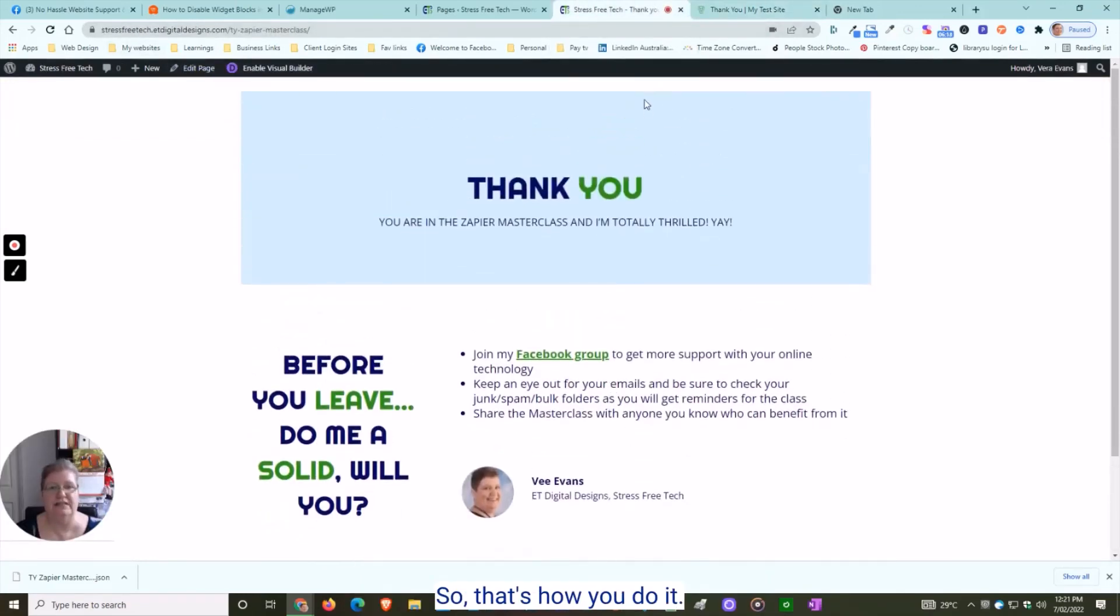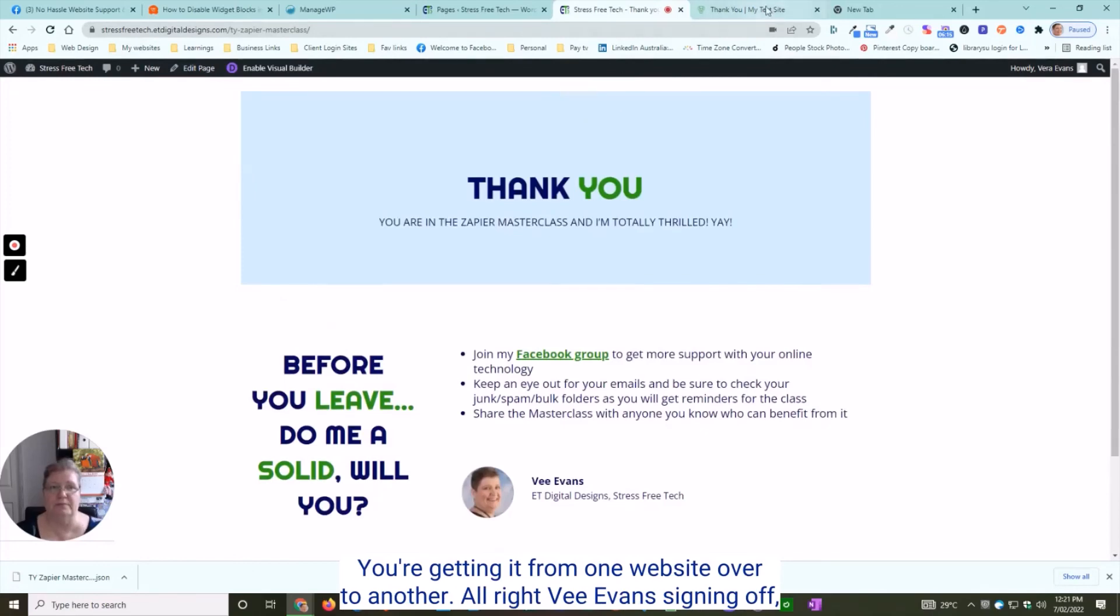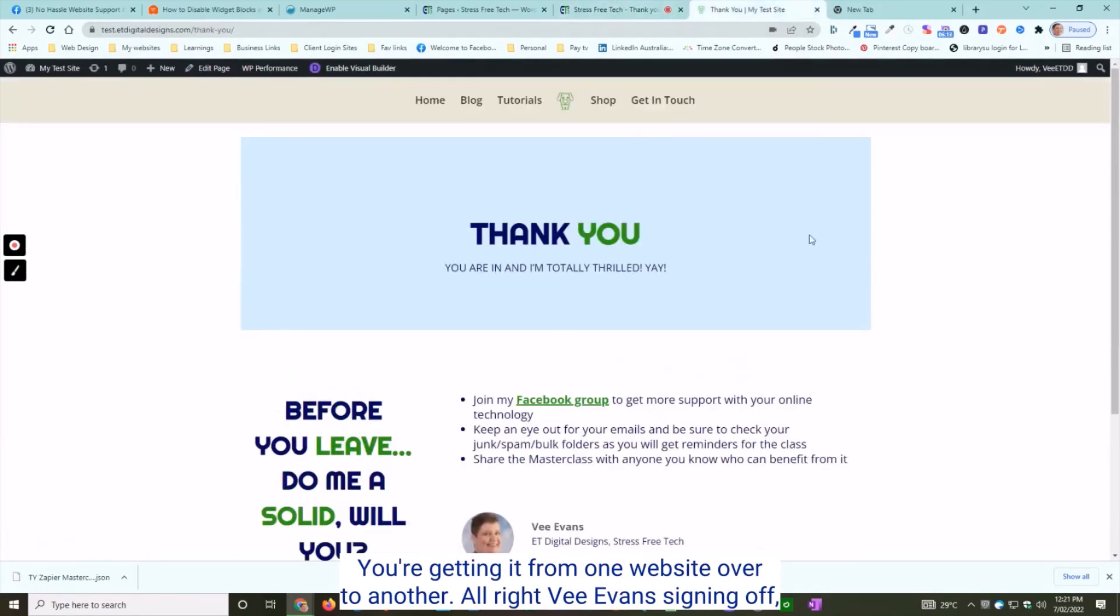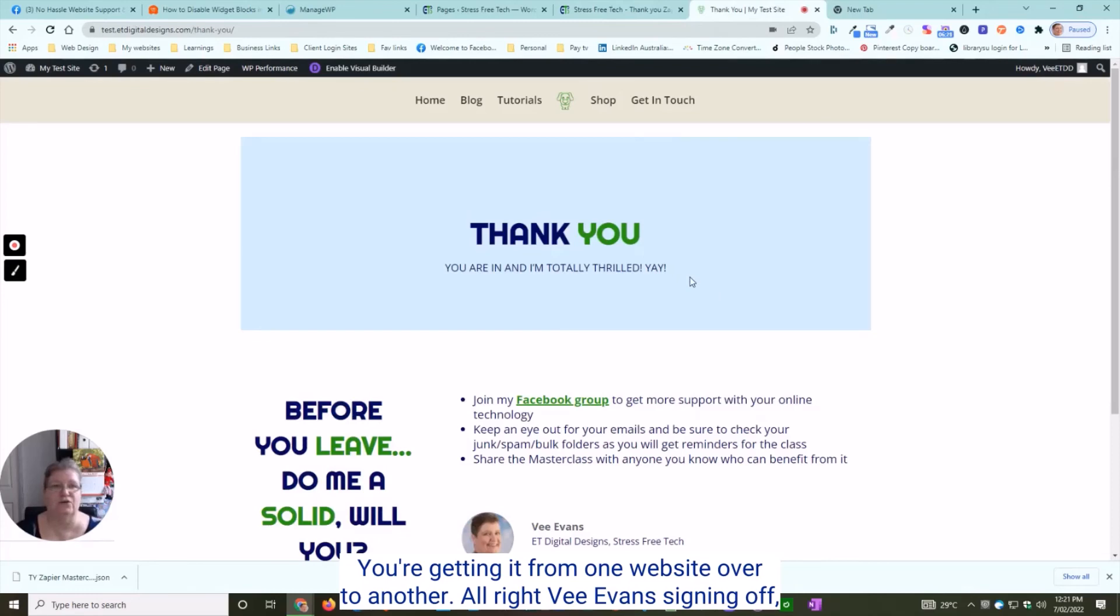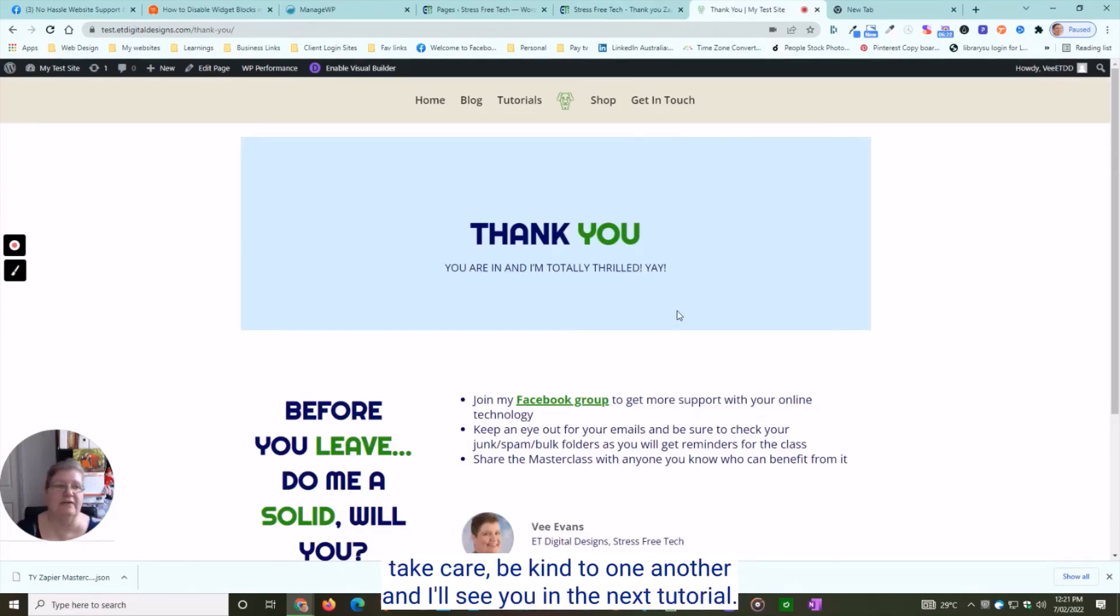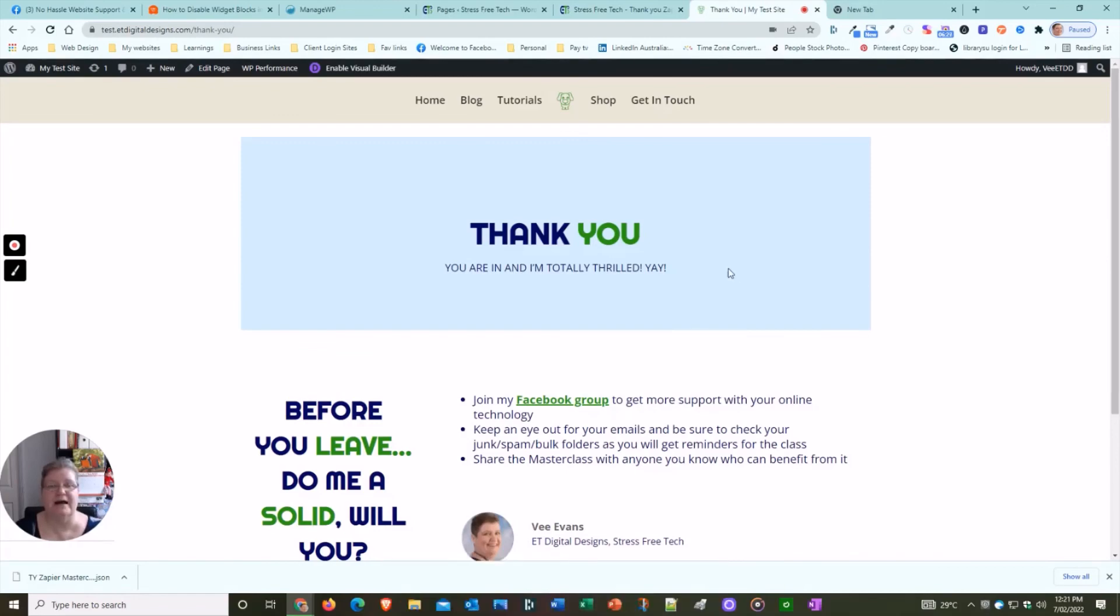And the original page is here on Stress-Free Tech ET Digital Designs. So that's how you do it, getting it from one website over to another. Bea Evans signing off—take care, be kind to one another, and I'll see you in the next tutorial. Bye!